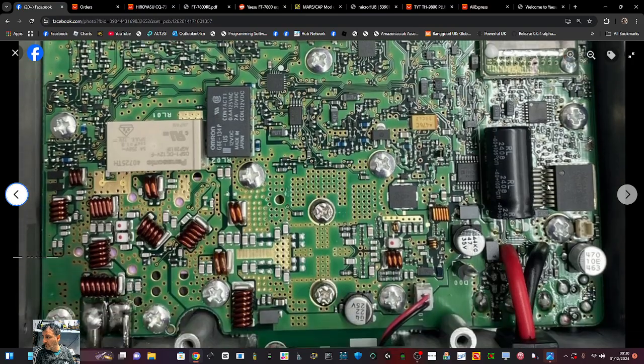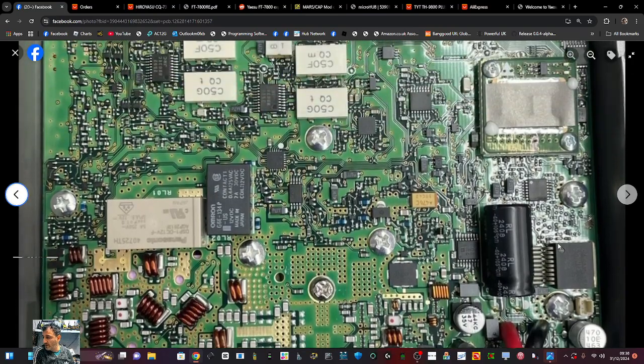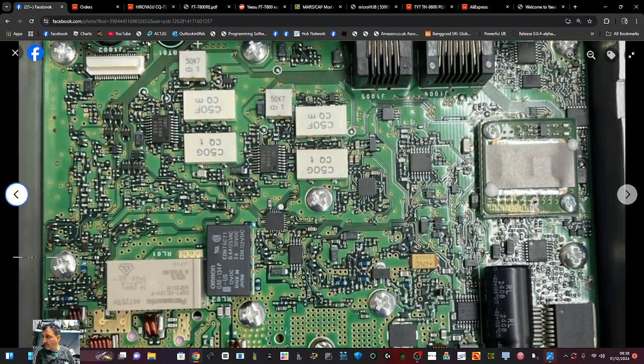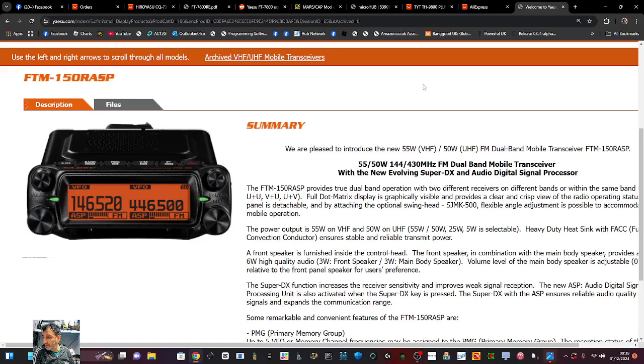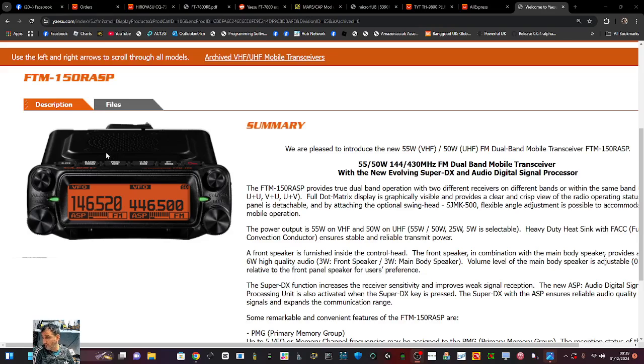They've got a nice big screen on it, haven't they? How can you not like that screen? That's a lovely screen in the head unit. It's a solid radio, 50 watts. No complaints from me. Bye for now.